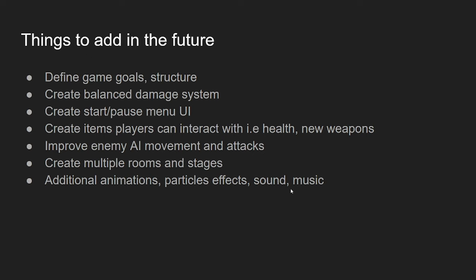So, for things to add into the future, really, the main important one is to define the game goals, kind of like the structure of the game. Like, is it going to be linear? Is there going to be multiple areas with items? Is it going to be like a dungeon crawler? Stuff like that. There isn't really rules. Because right now, the current demo, as is right now, you're in a box full of enemies. Once you kill all the enemies, there isn't really a restart screen or a you-win screen. It's just, you're just kind of there.